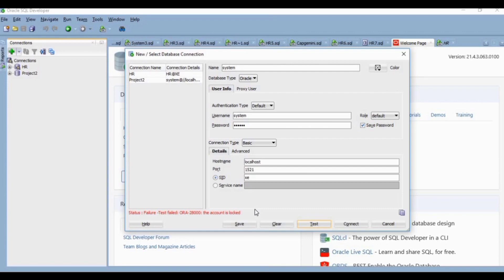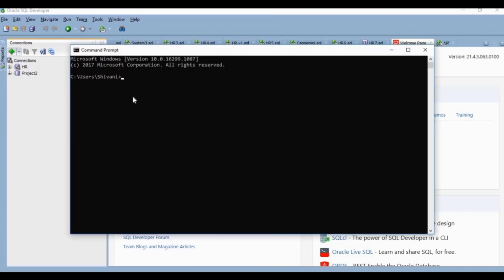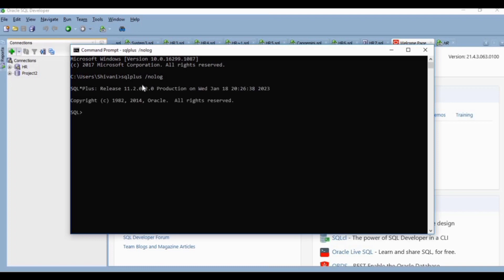Now we will see how to fix it. I have opened command prompt and I will write SQL*Plus / nolog, then enter. After that, you can see we are into SQL. Now I will write conn / as sysdba and it is connected.